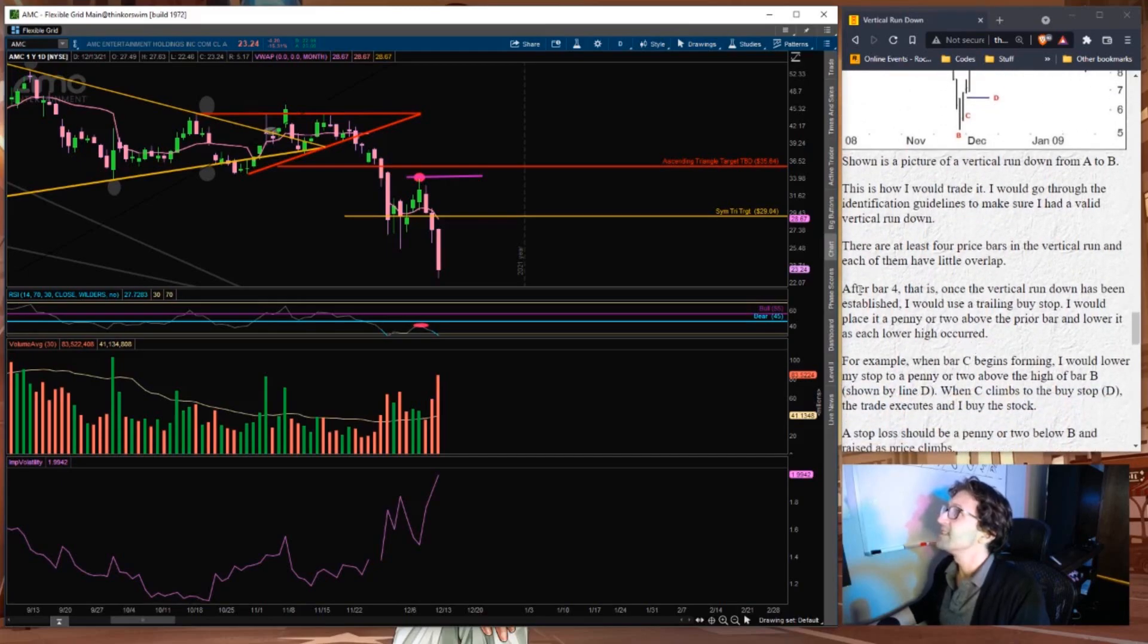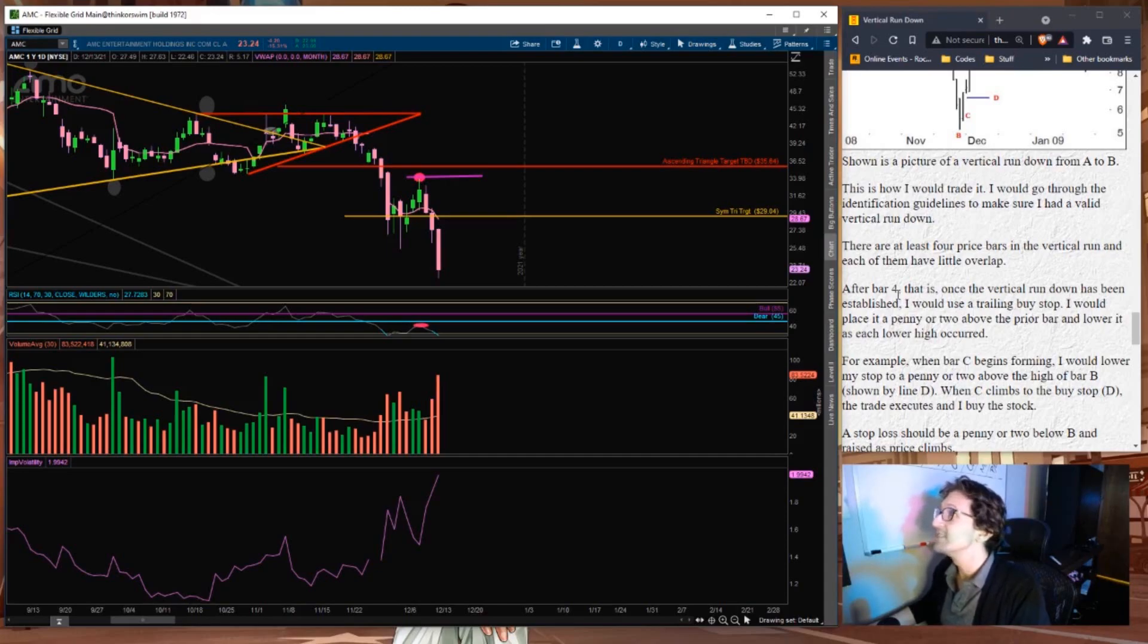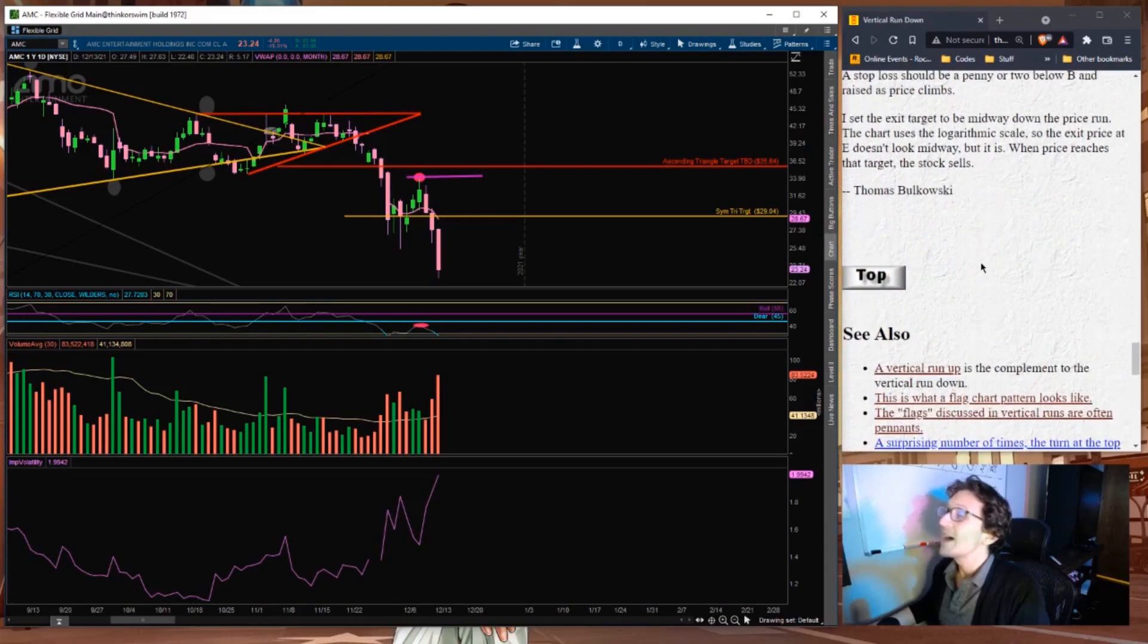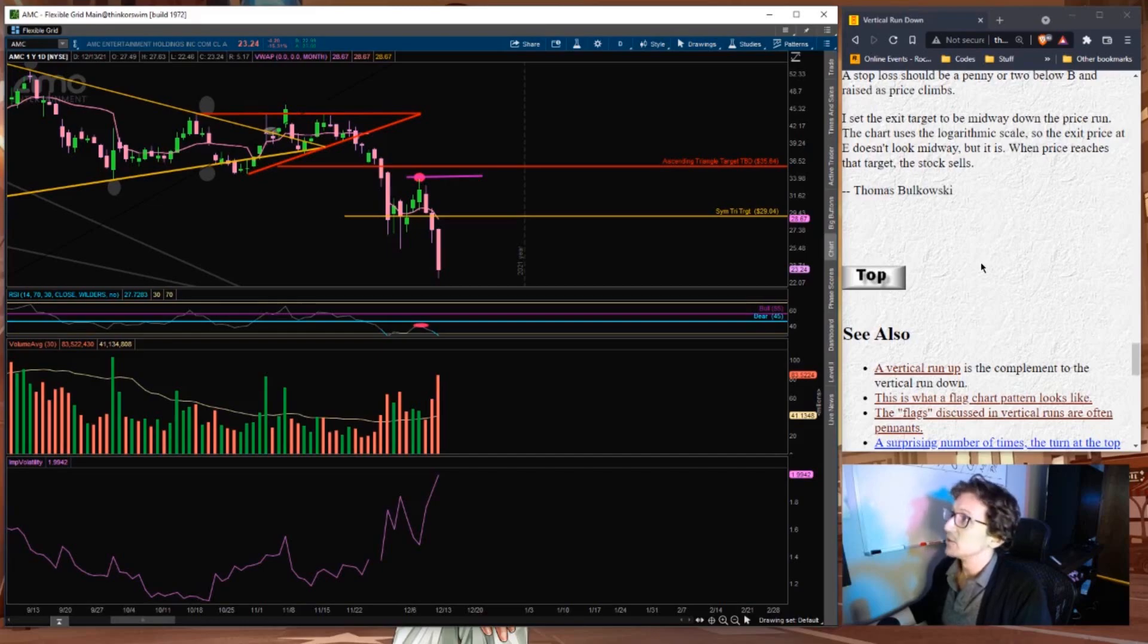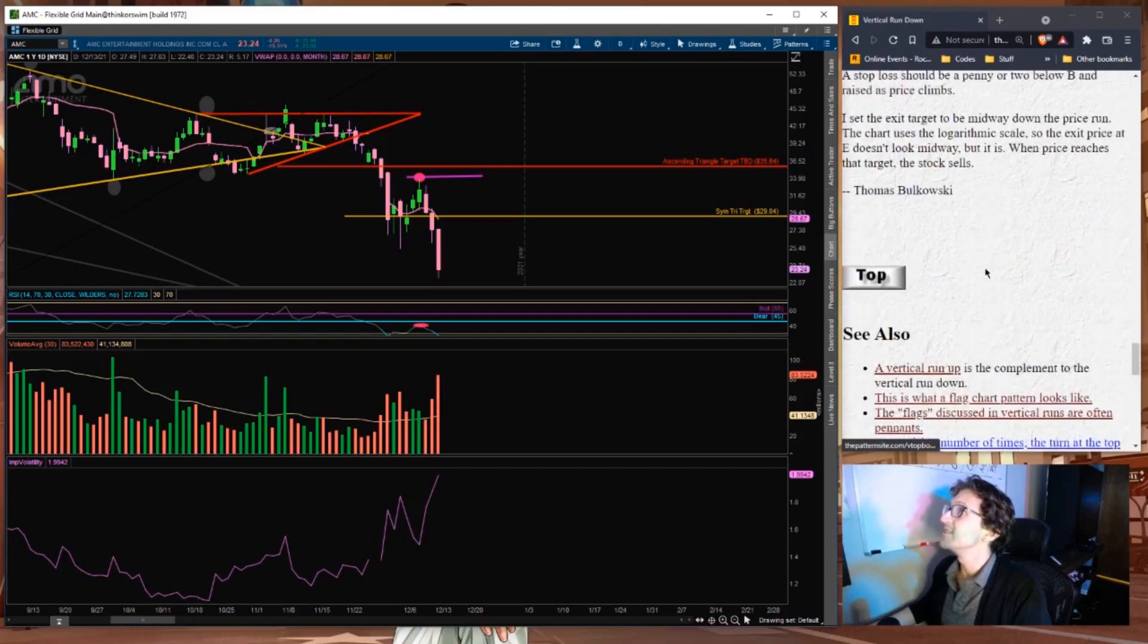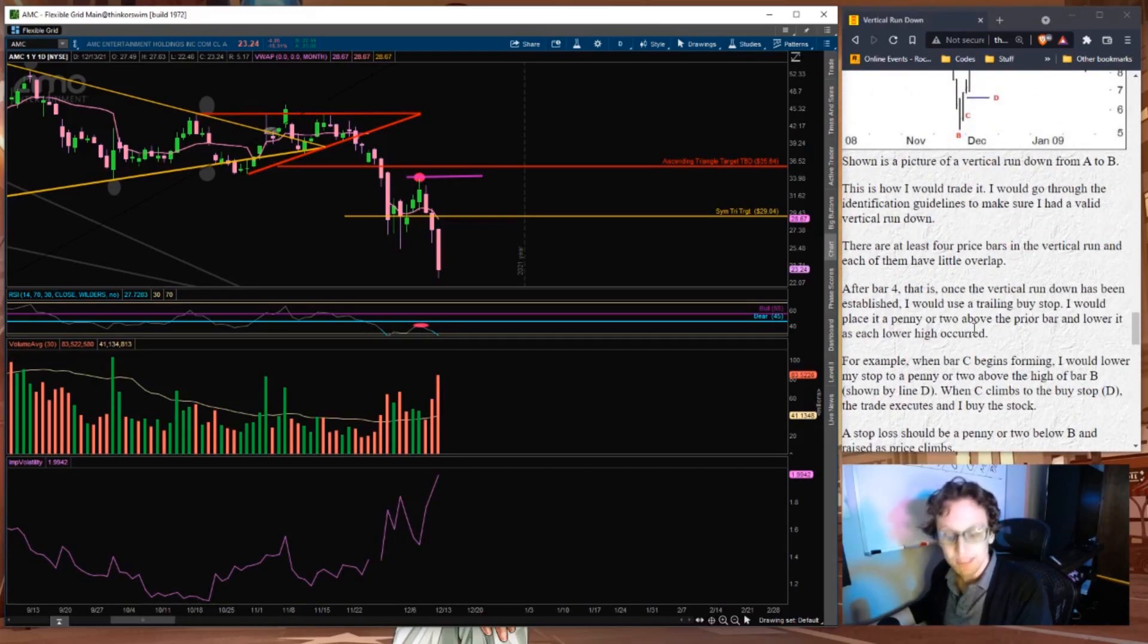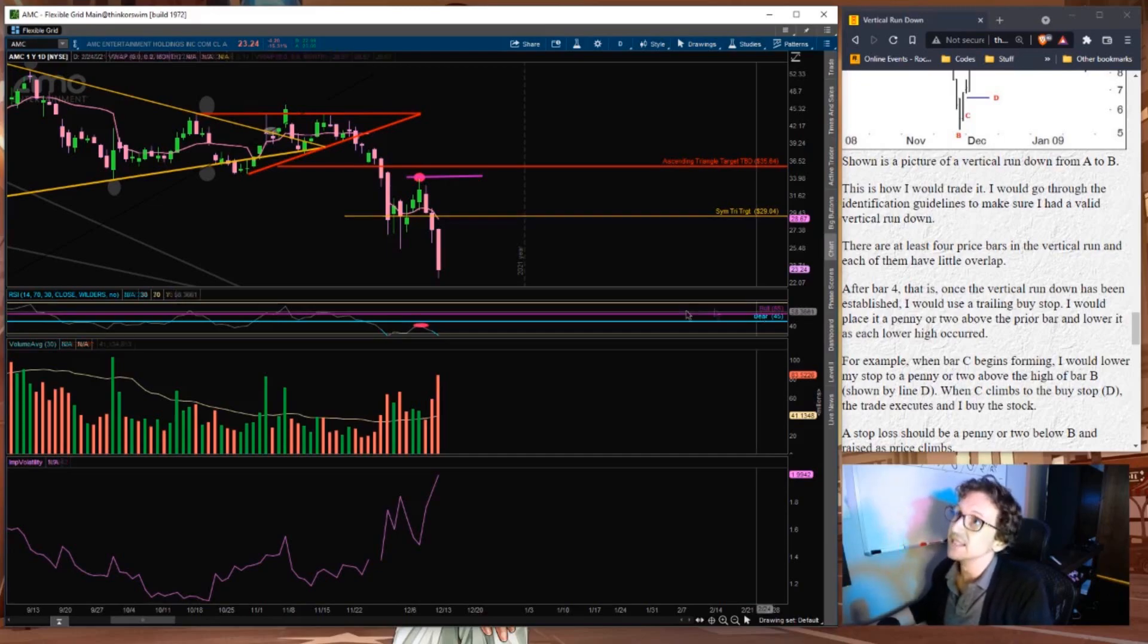This is nuts. He says, after bar four, that is, once the vertical rundown has been established, I would use a trailing stop. So even once this pattern is complete, he would still trade to the downside, which is nuts. Now this pattern doesn't necessarily have a confirmation signal. It's just a candlestick pattern almost. So it is possible that this may not occur. But if it does, I think the worst has yet to come. And we'll see those downtrends, those big drops Tuesday and Wednesday, most likely.